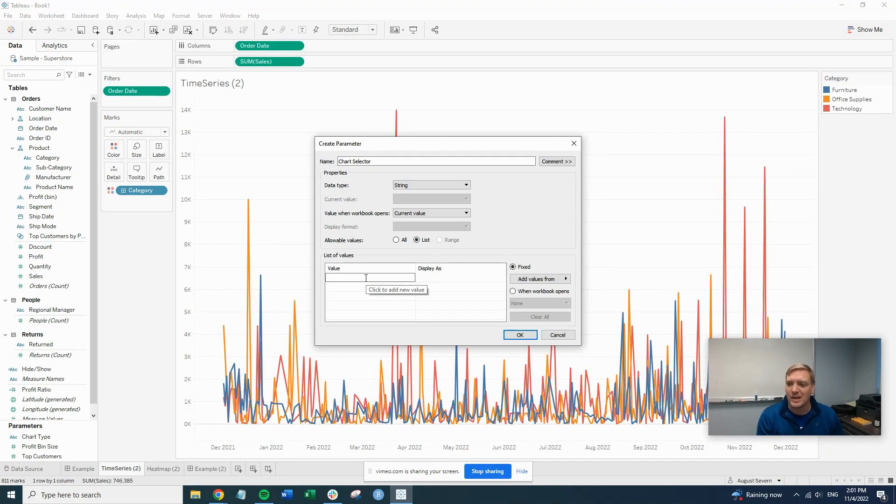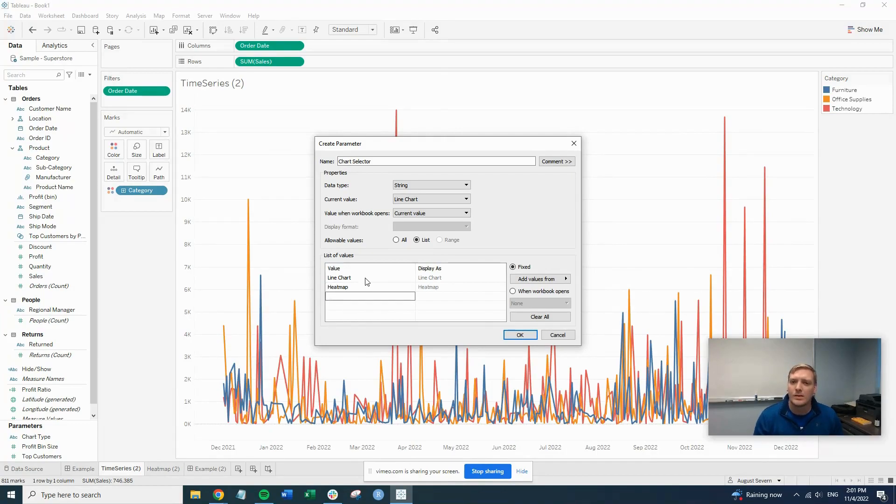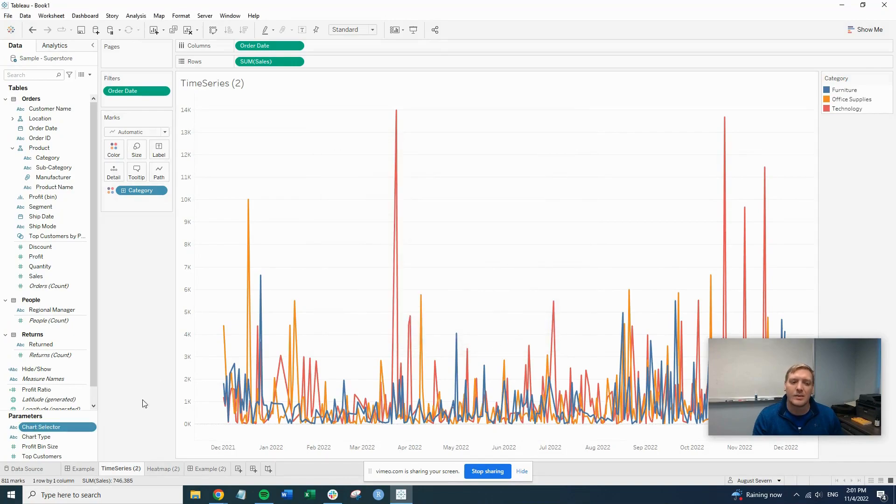Then you obviously want to make this all make sense so you can find it and know what's going on. So we'll call our first value line chart and our second value heat map. So once that's done, we'll hit OK and that will create our chart selector parameter.